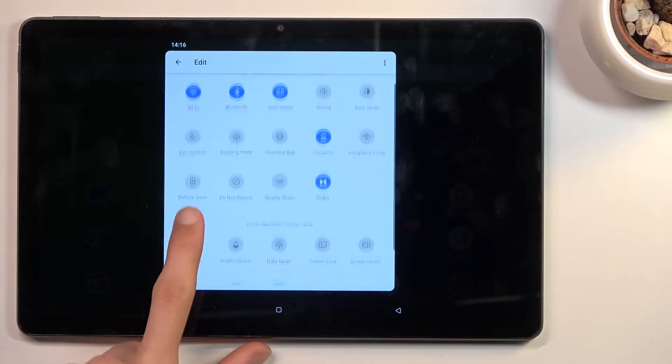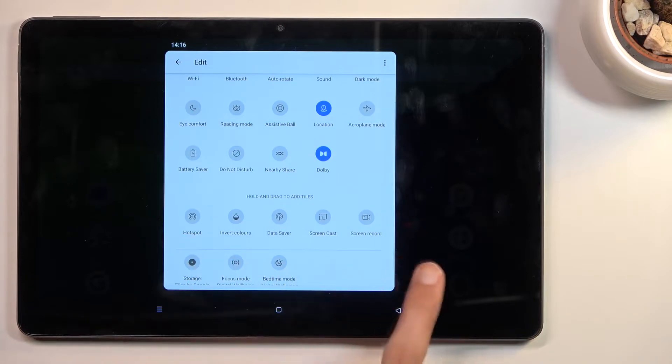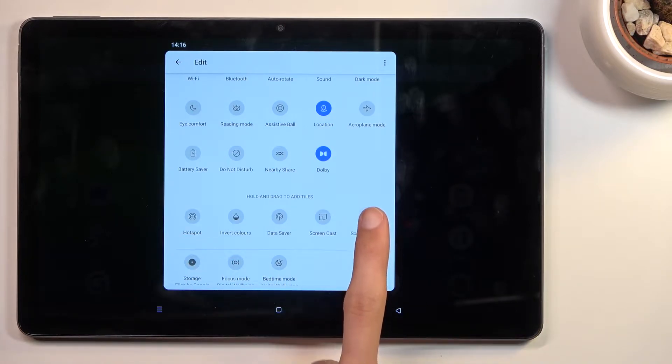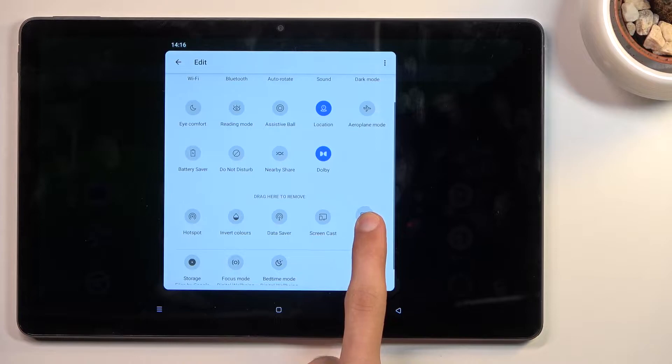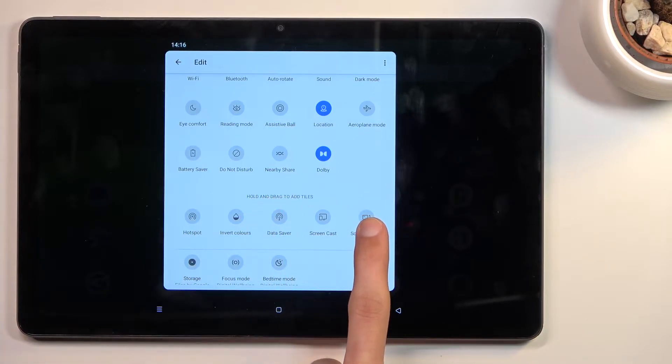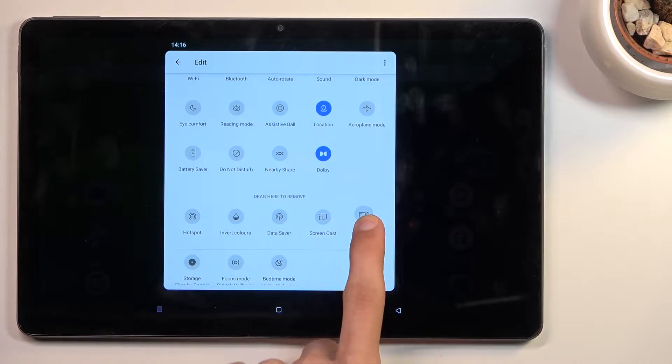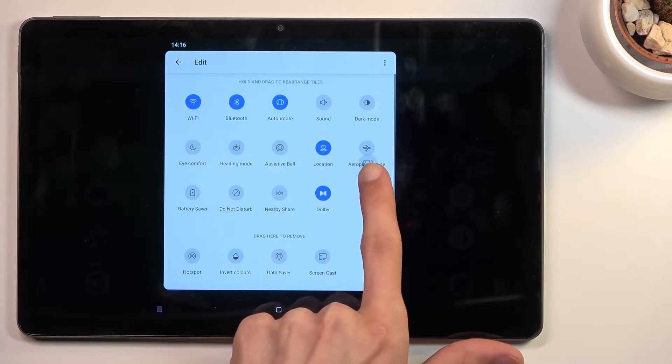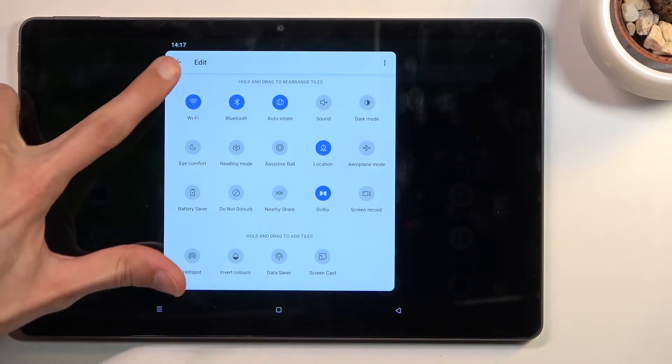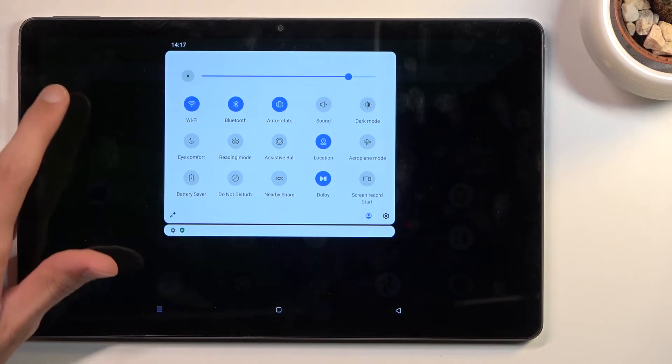Somewhere a little bit lower... there we go, you should see Screen Recorder. Once you find it, simply grab it. When you start holding it, this text will change to 'drag here to remove.' We're going to drag it over to the top, drop it, and go back.